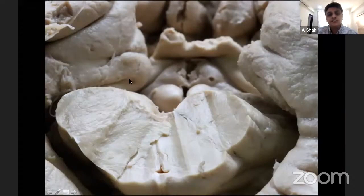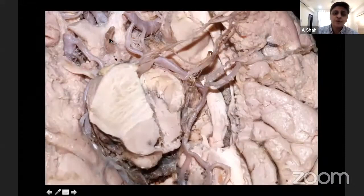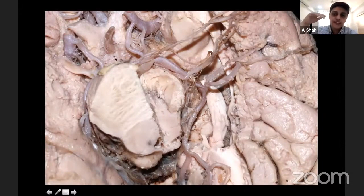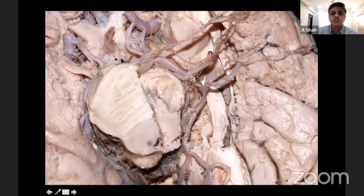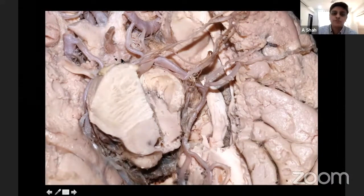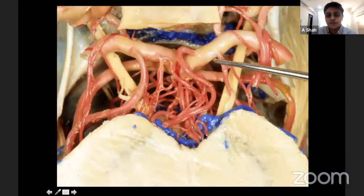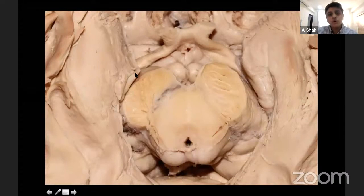Going posteriorly to the brainstem region, this is the interpeduncular cistern, which is bounded by the Liliequist membrane. The diencephalic membrane runs towards the floor of the third ventricle, and the mesencephalic membrane separates the prepontine cistern from the interpeduncular cistern. The constituent of the interpeduncular cistern is the basilar artery as it comes up from the prepontine cistern and then bifurcates into the posterior cerebral arteries. The posterior perforated substance is also in this region, and all the perforators of the basilar artery and the proximal posterior cerebral artery enter the brainstem here.